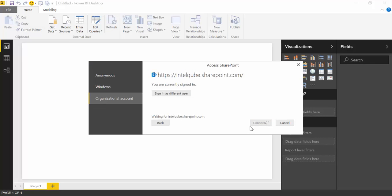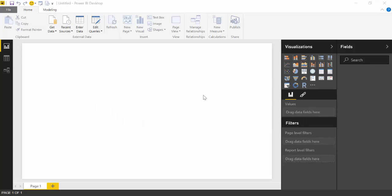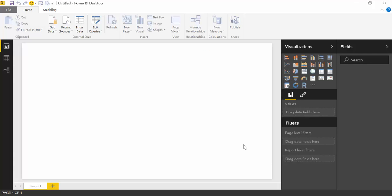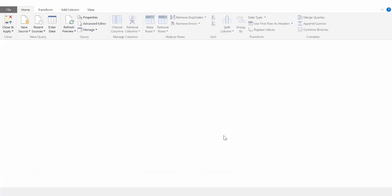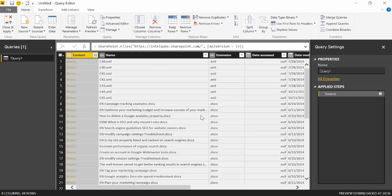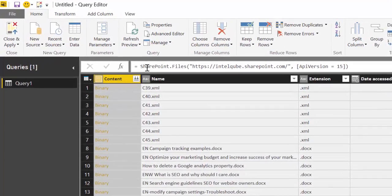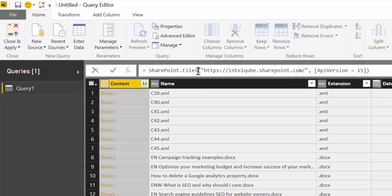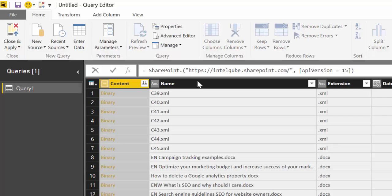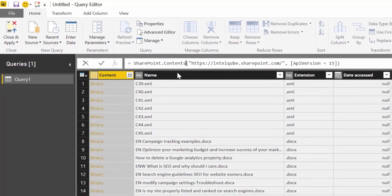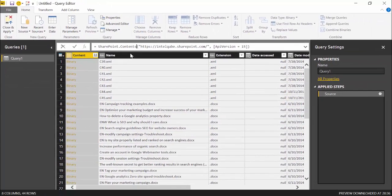And we are going to click on edit, because we don't want folder, we want a library, just the contents of a specific library. So what we need to do is on the source, it says SharePoint files. We will remove files and change it by contents. And then click enter.